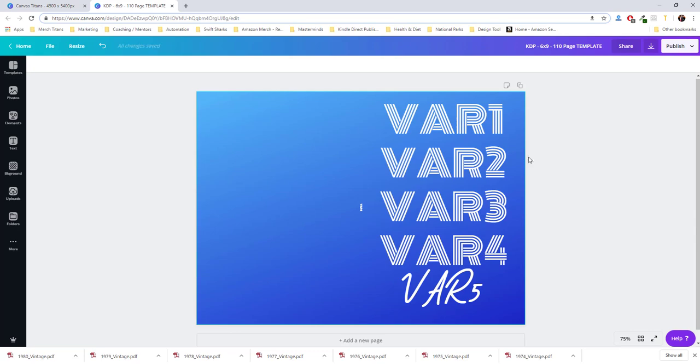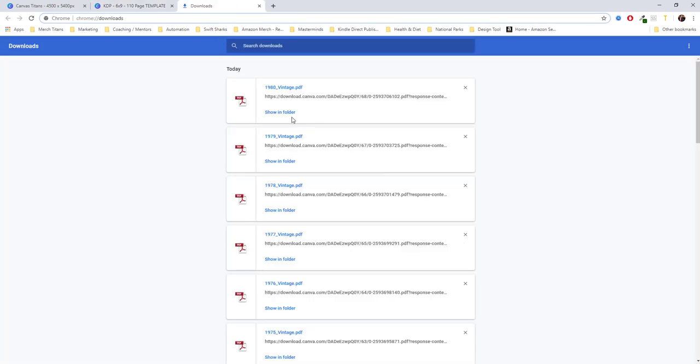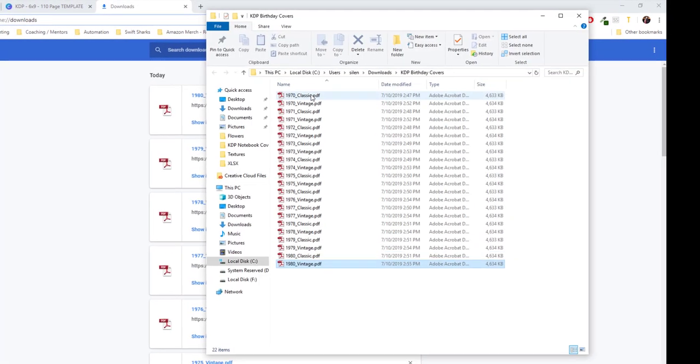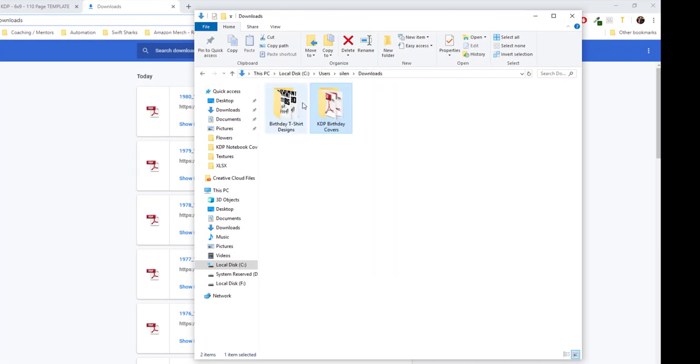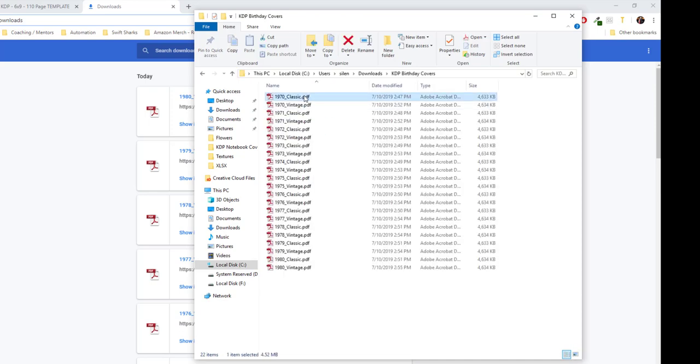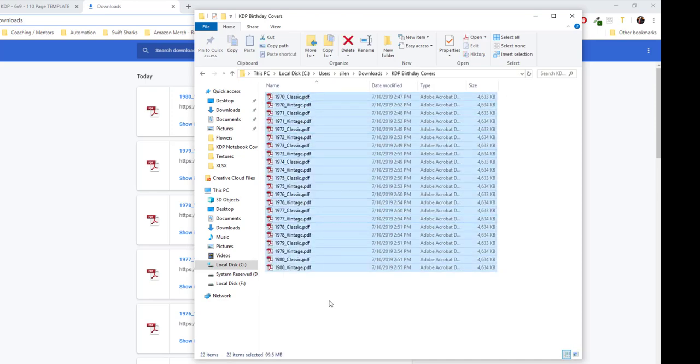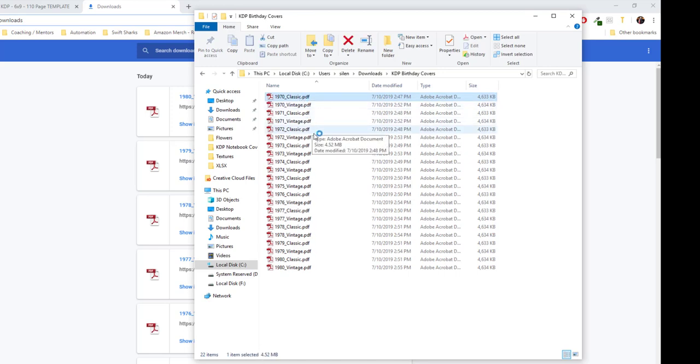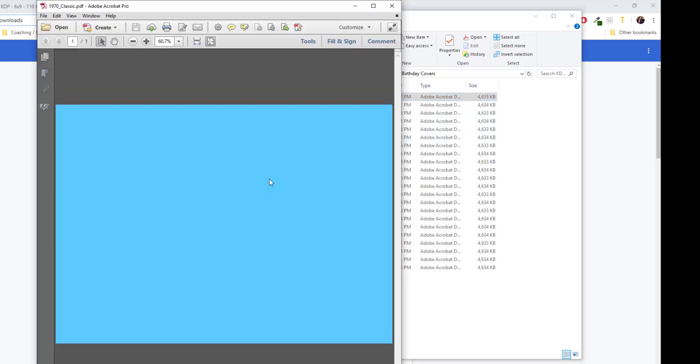All right, and that's done. So now if I go to my downloads folder, and you can see here it named the folder what I want it to be named. And just like that, I have 22 covers for KDP ready to go. I can open it up so you can see it.